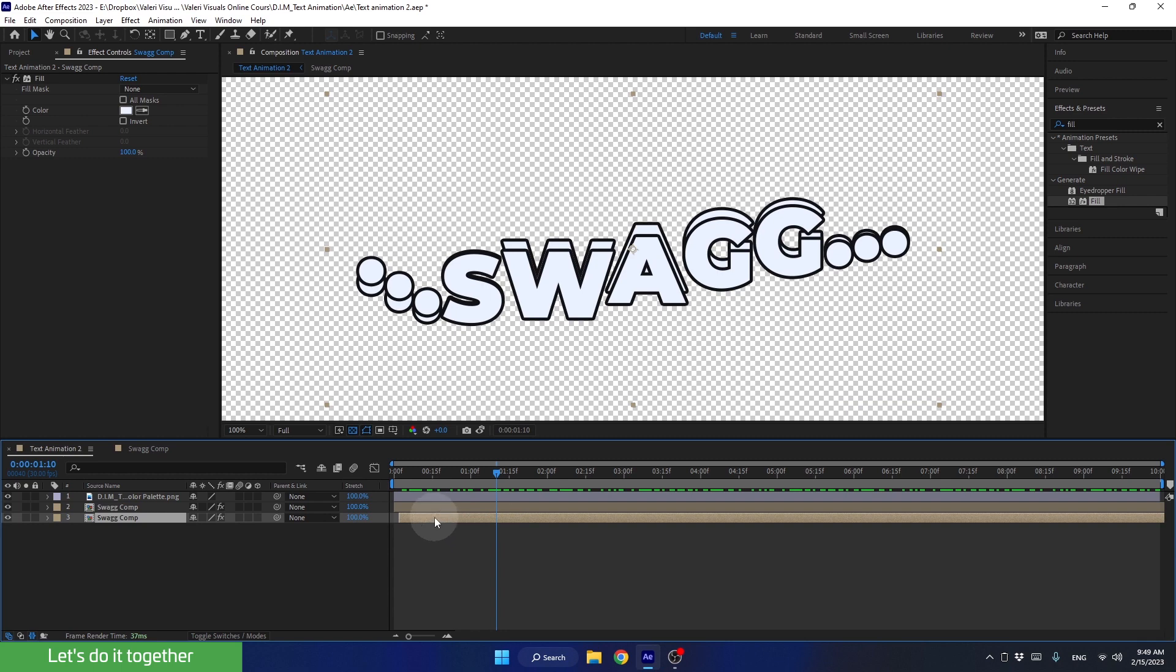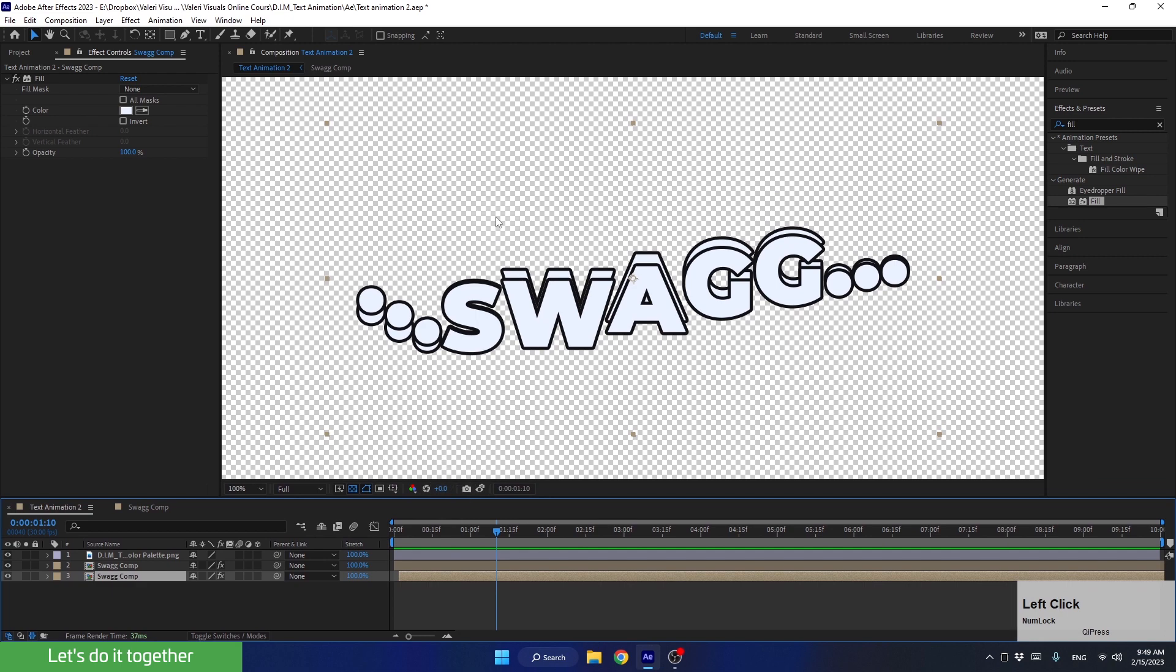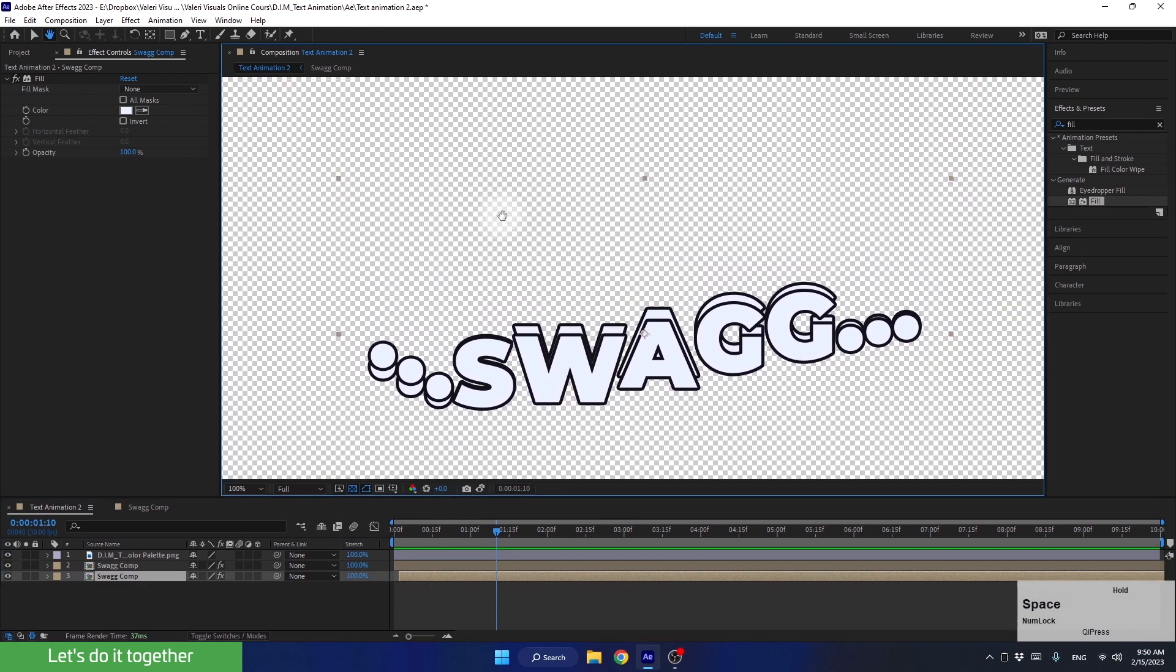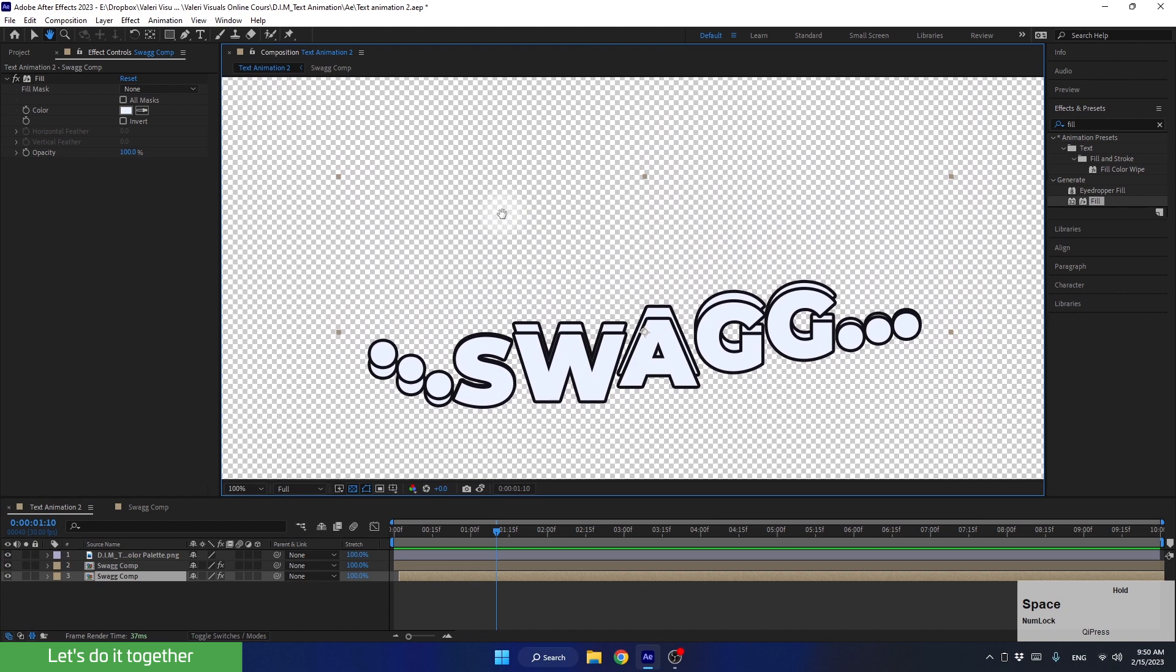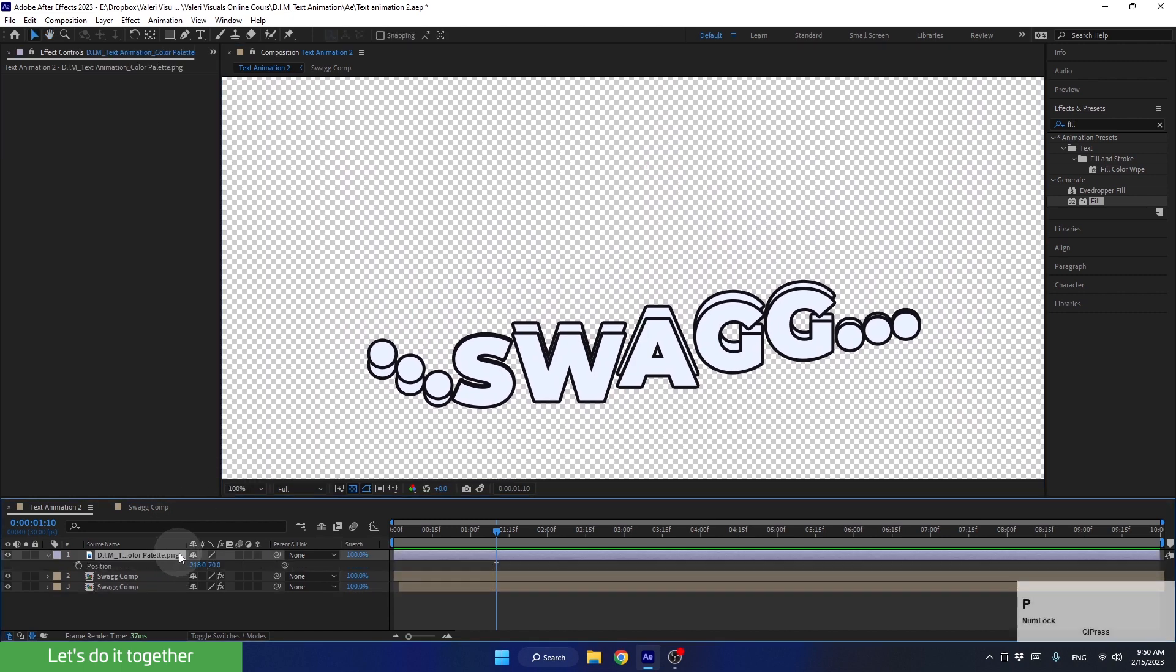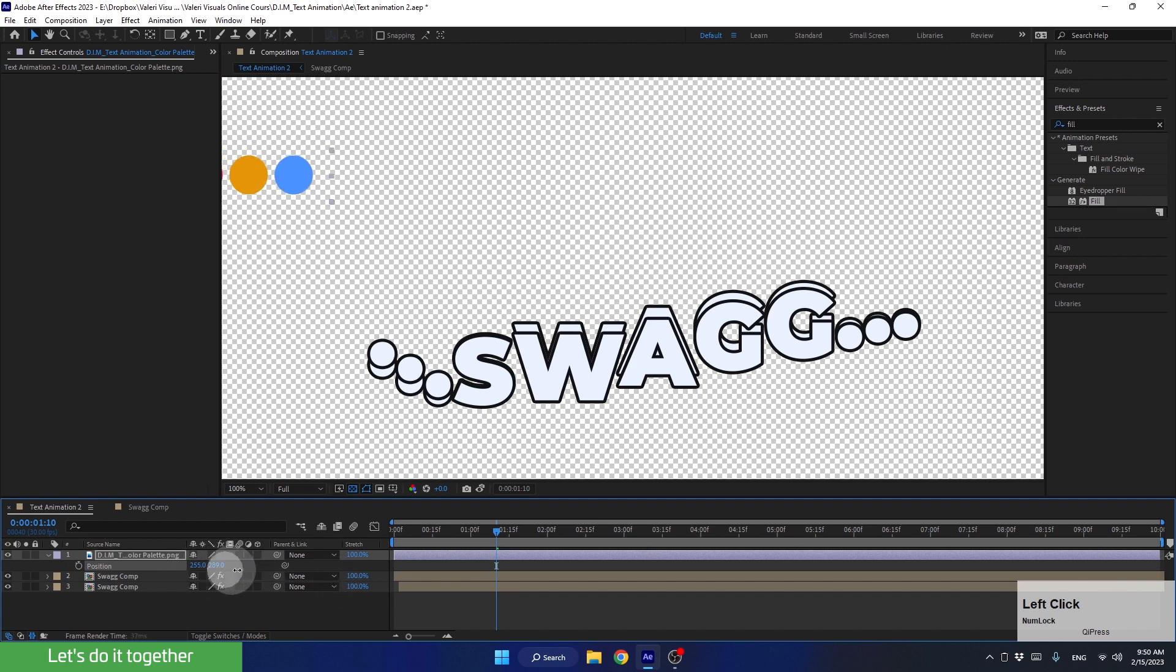Next, let's change the color of this bottom layer. Let's enlarge the preview panel. Hold down the spacebar and drag the preview screen here until we see the color palette. Alternatively, we can simply select it from here, press P to bring up the position parameter, and move this layer here until we see it next to the text.